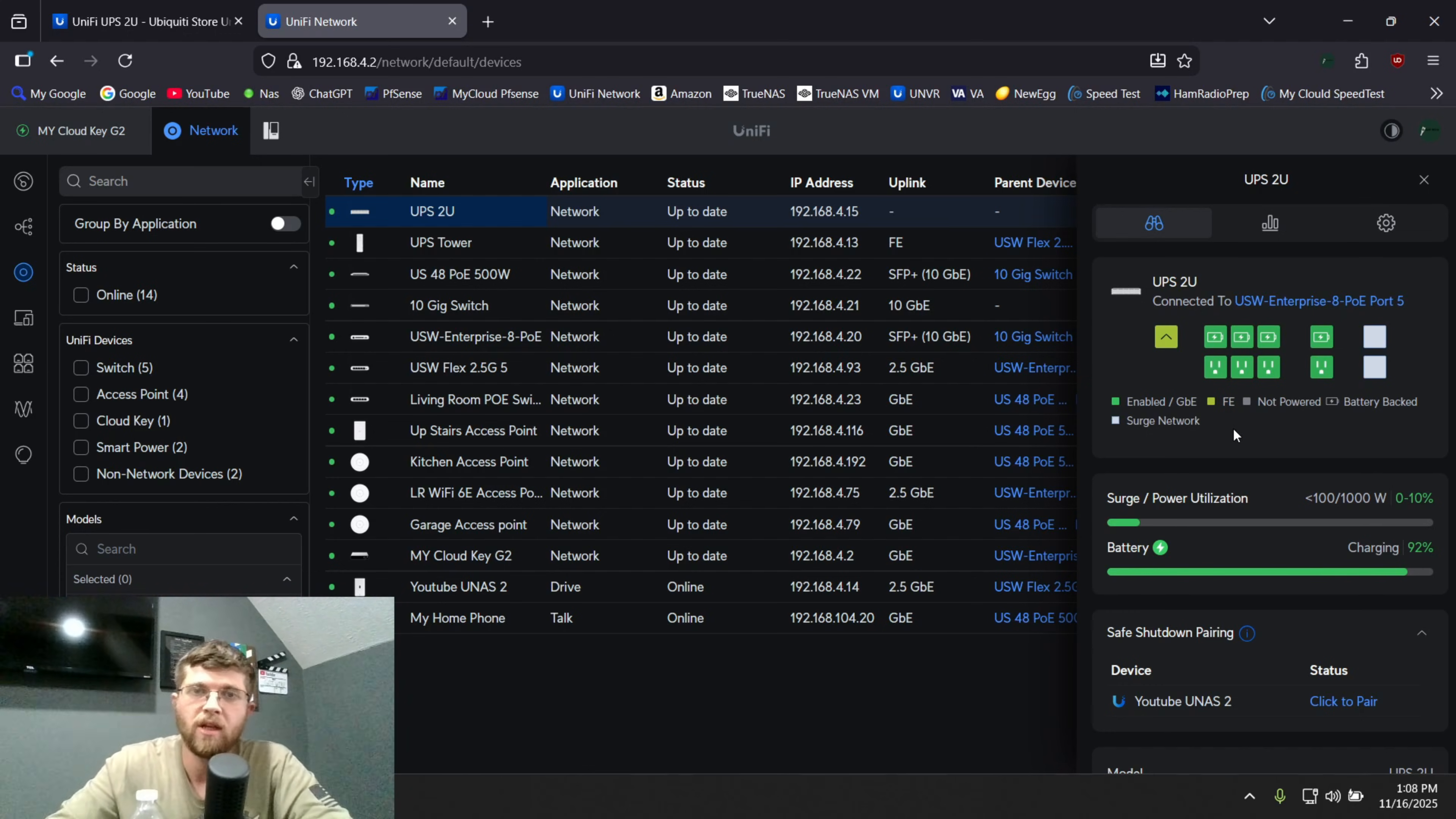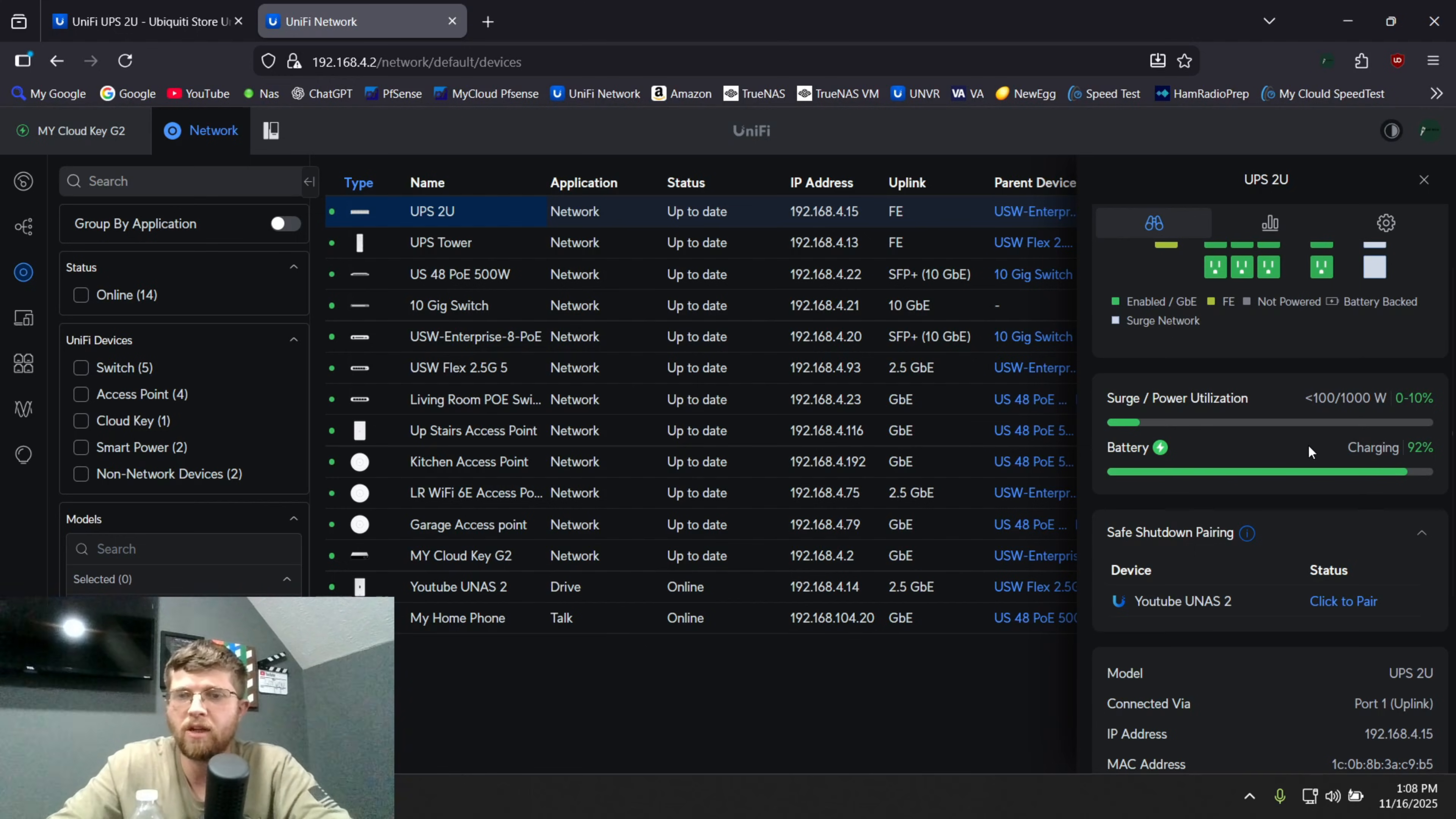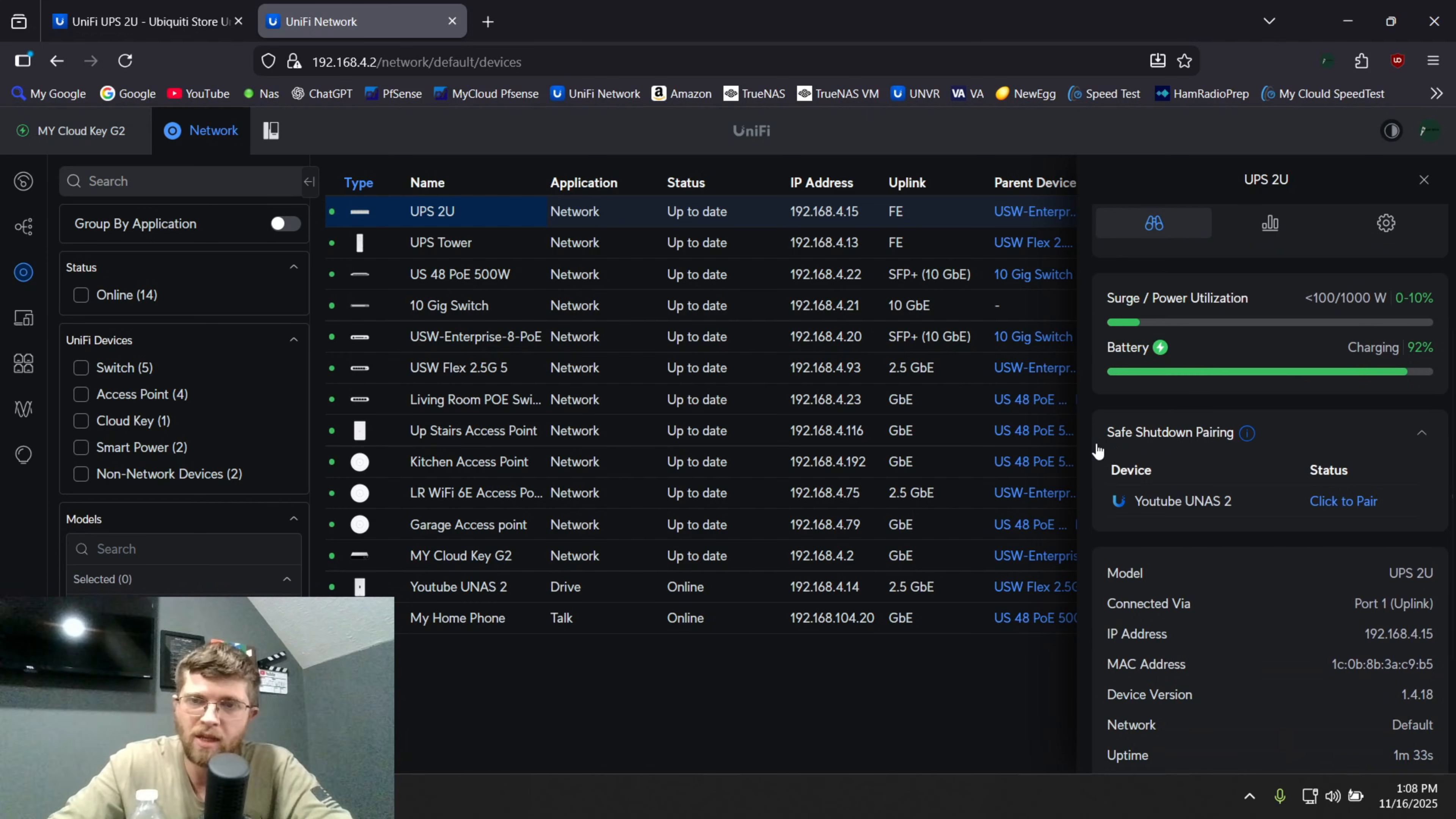So if you ever see FE on one of your main connections, there's a wiring problem. I actually had one of my access points. So I was getting some slow speeds. I had a bad connection on my on my keystone on the jack. But anyways, here right now, the battery is charging 92% full. I don't have anything plugged into it right now. So surge/power utilization 0 to 10%. So it should be zero because there's nothing plugged into it. I don't know why it has a little line there.